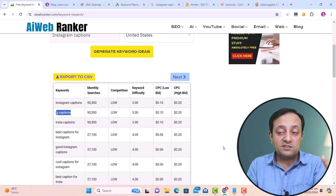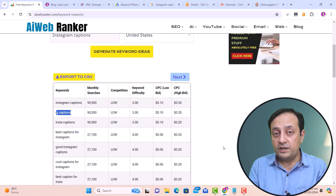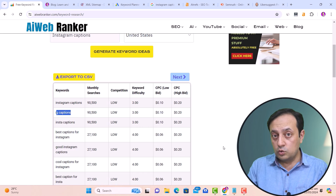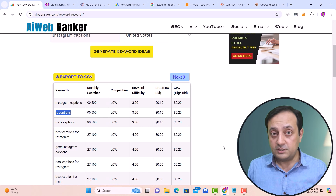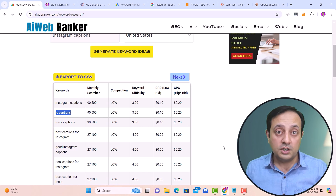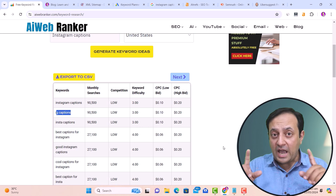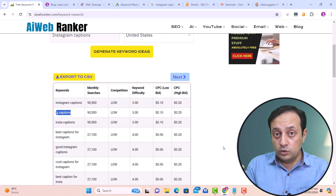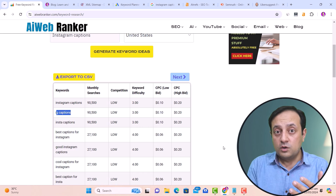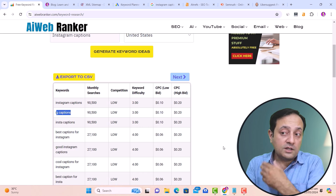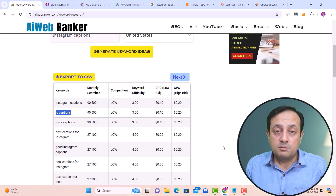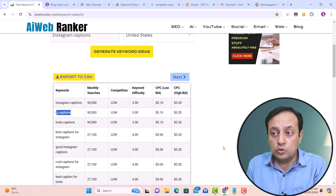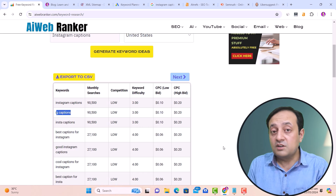So the first step I explained to find keyword ideas is to go to the sitemap of a large website related to your niche, pick a keyword related to your topic, and use it to find other keyword ideas by going to free keyword research tools.